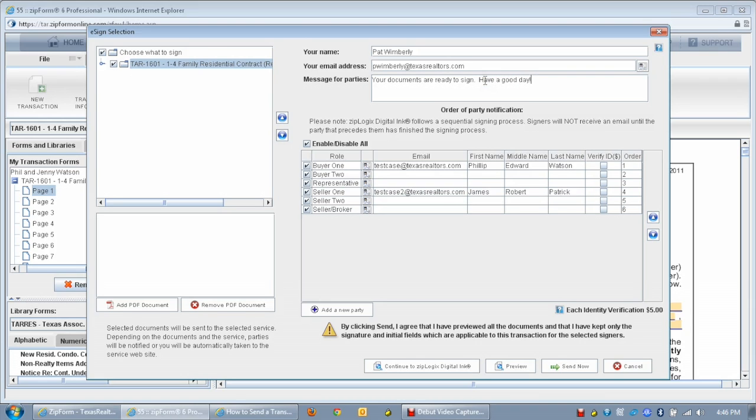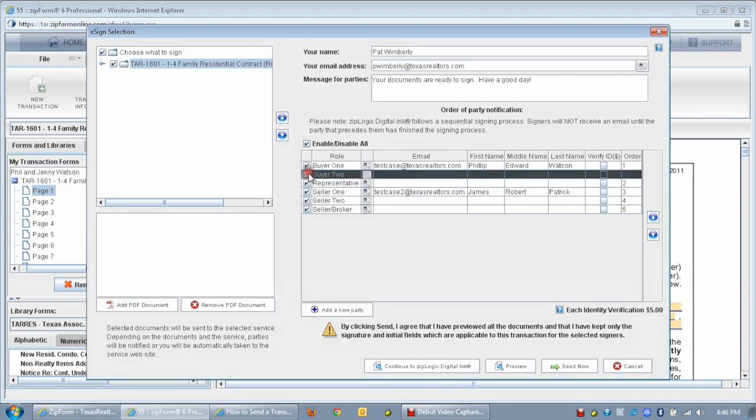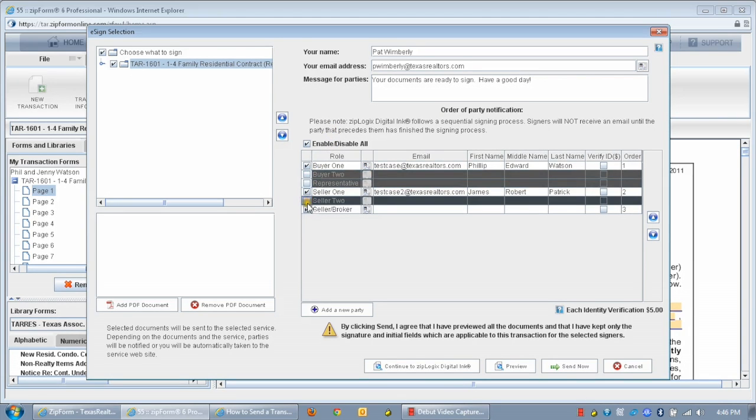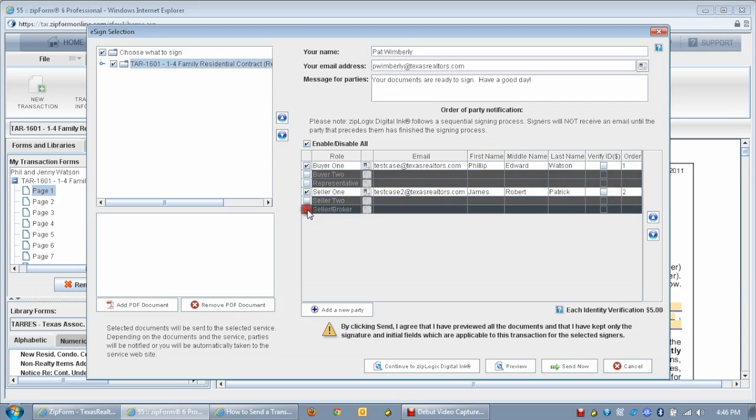Unselect any role that you do not wish to include in the signature process by removing the checkmarks next to the role. You can also use the Enable Disable All checkbox to change the status for all roles in the list.